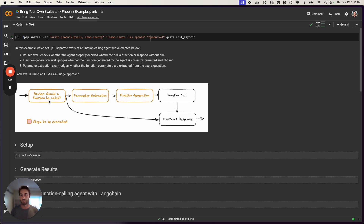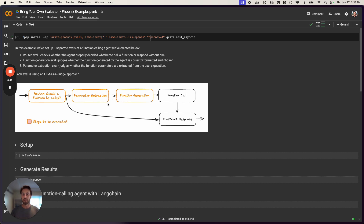The agent has a few different steps in its logic. First, it determines whether to call a function or not — can it answer with a function, answer straight away, or does it need more information? That's our first evaluation: did it route correctly to a function or no function? Second, if it decides to call a function, does it correctly extract the parameters from the user's query, like an order ID or product ID? Third, is it generating the function call properly — the right signature and syntax?